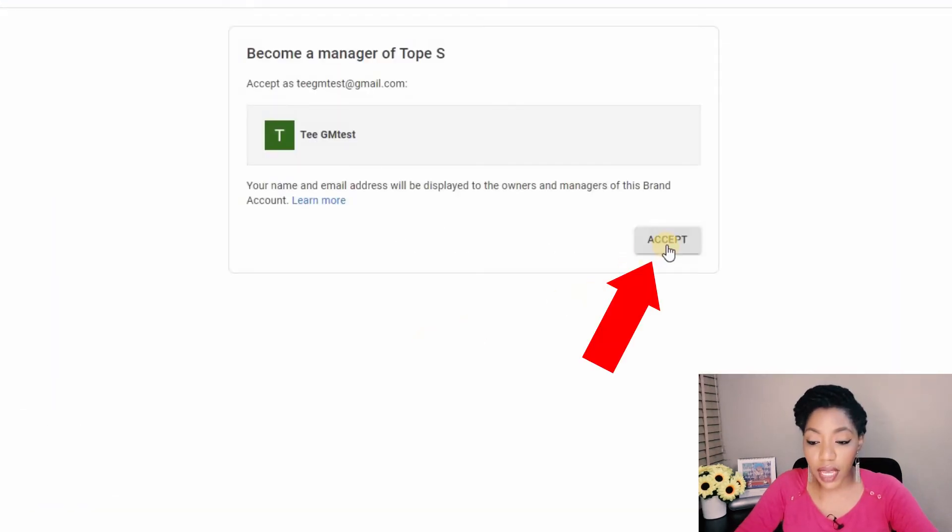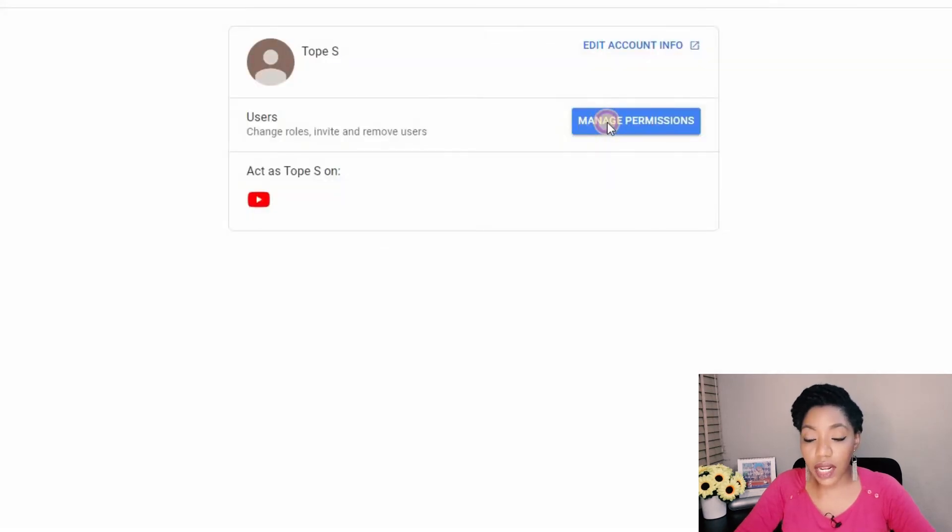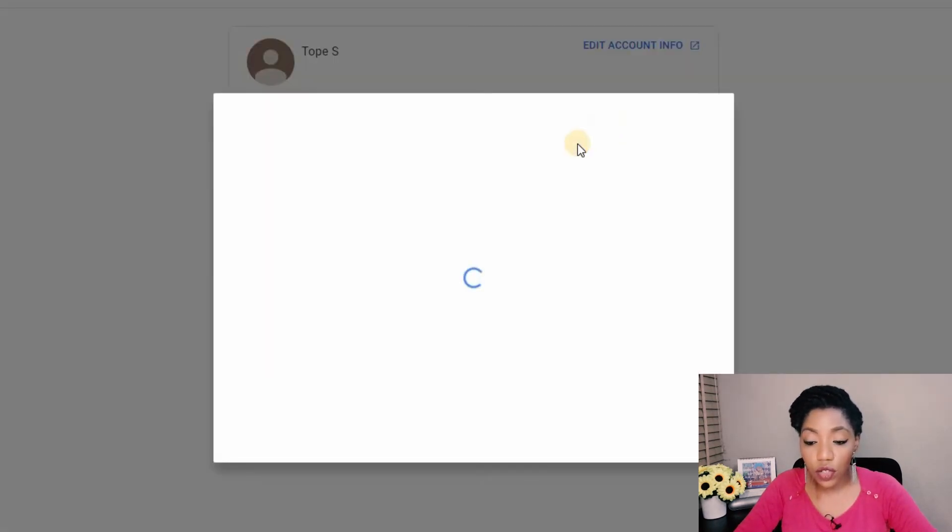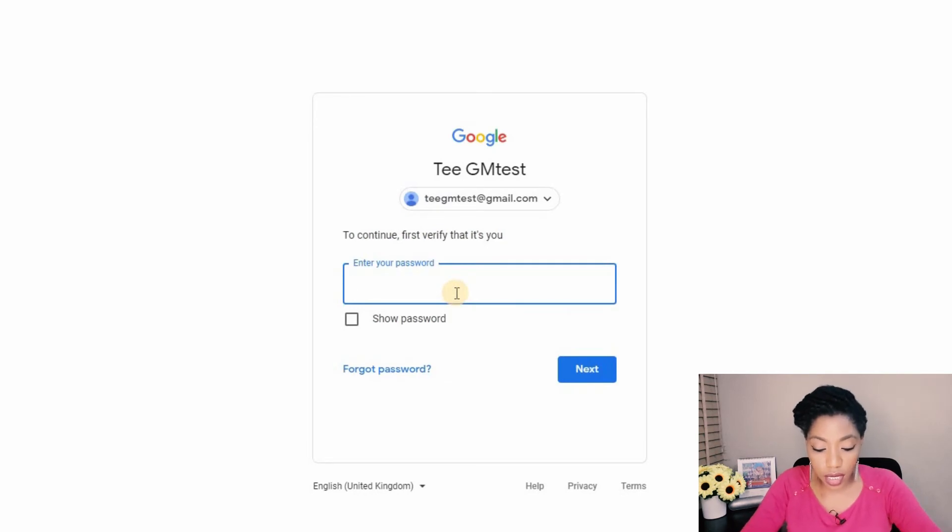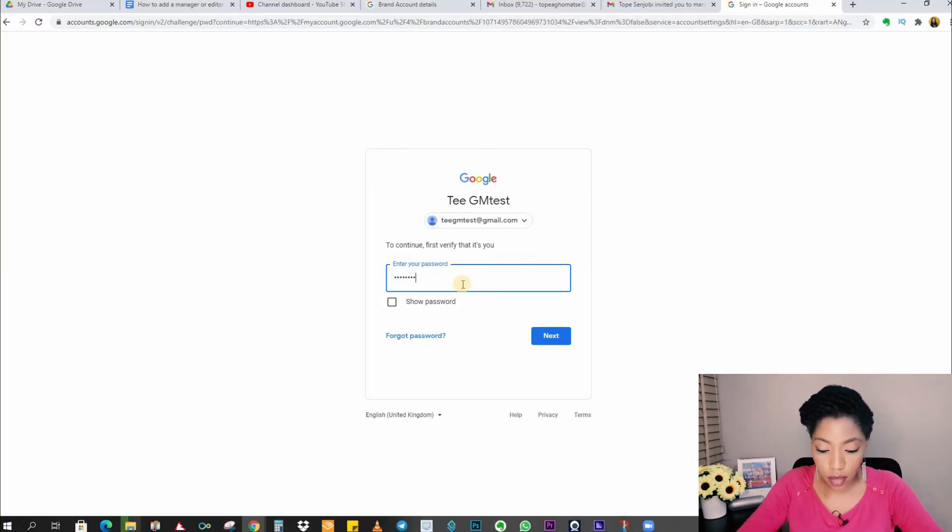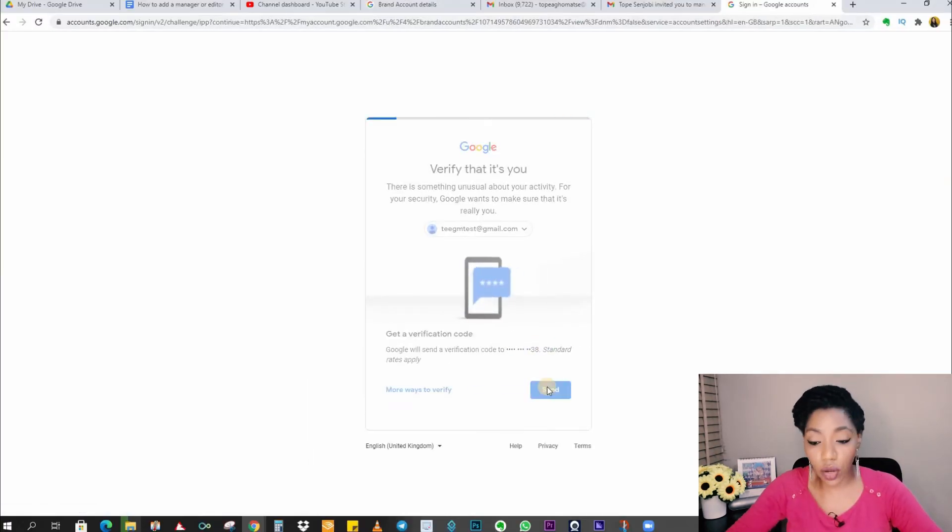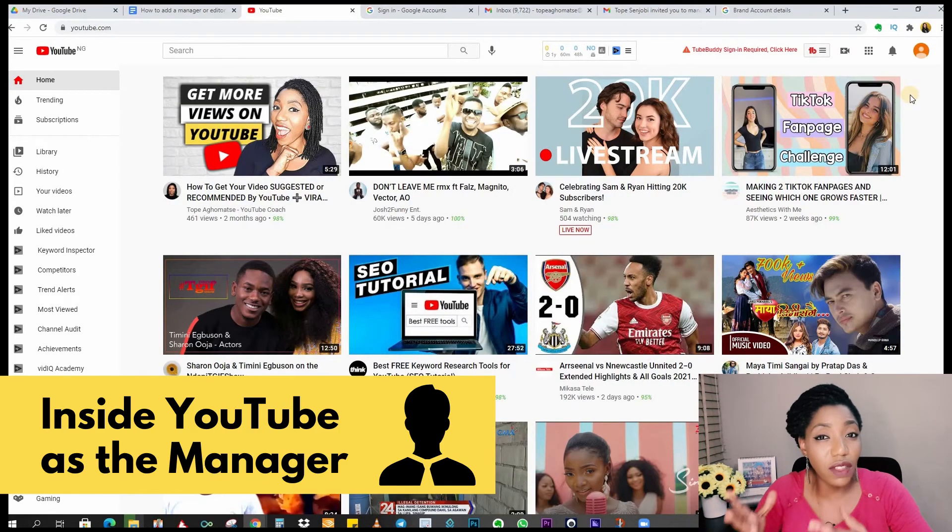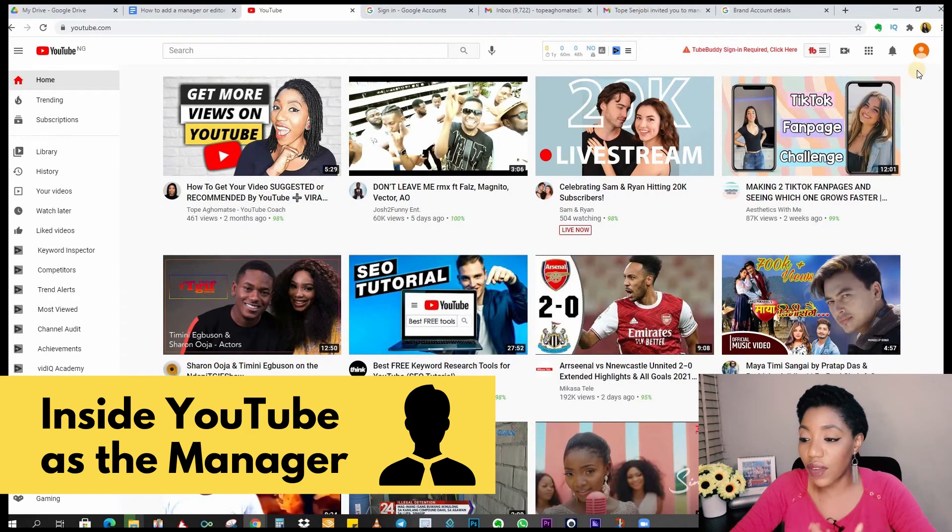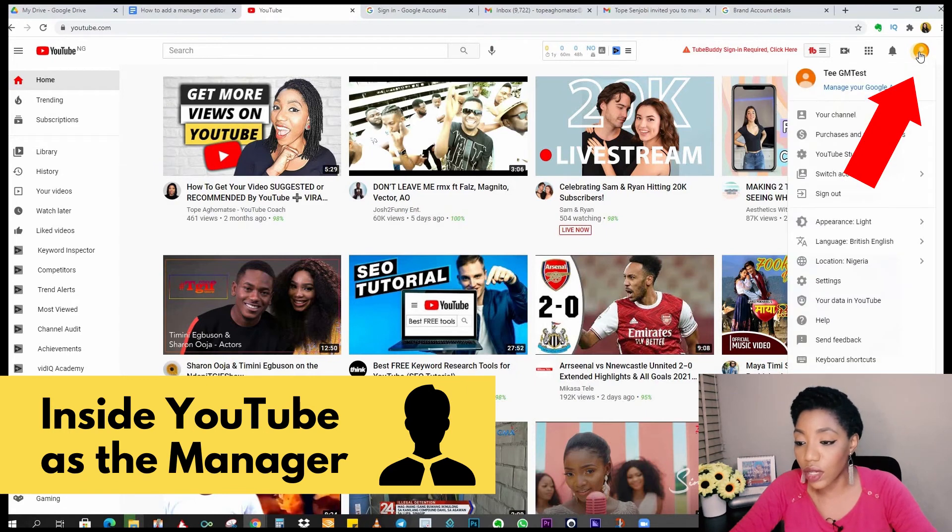Here confirm again by accepting. Click on manage permissions. You'll be asked to confirm that this is your account by logging in again. You'll get a verification code for this. So now we've switched to the side of the person that was added and the first thing you want to do when you get to YouTube is click on your channel icon.